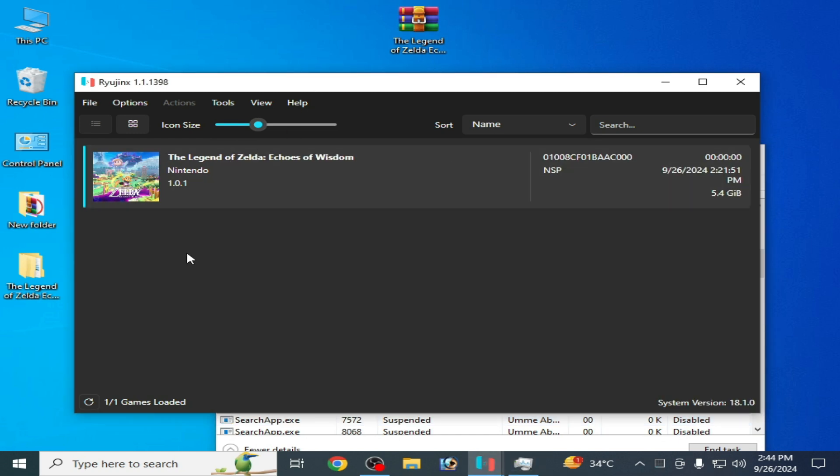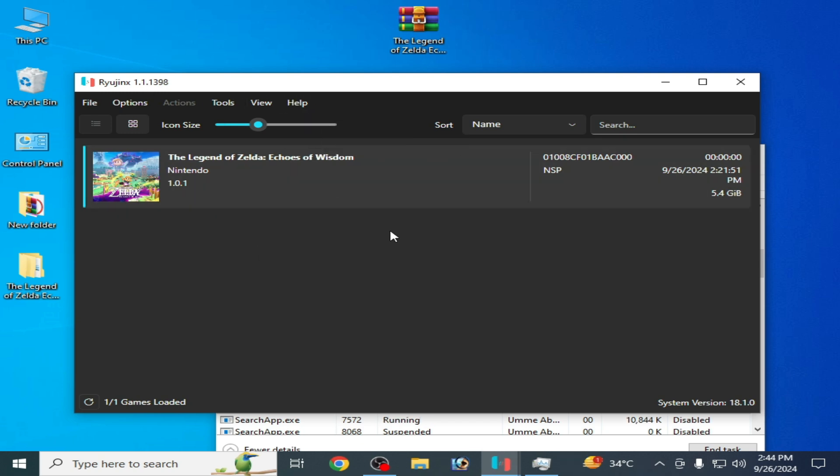After these settings, if you're still facing issues, in the future you can update your Ryujinx. Go to Help and Check for Updates. My Ryujinx is up to date already, you can see.